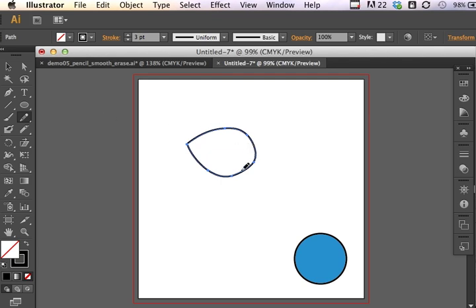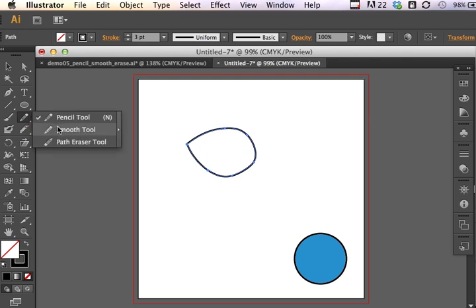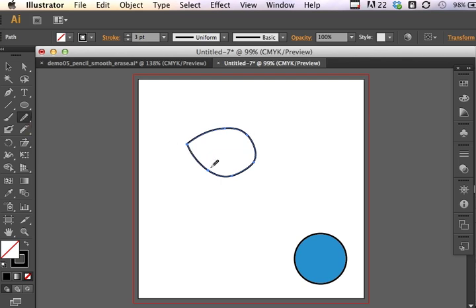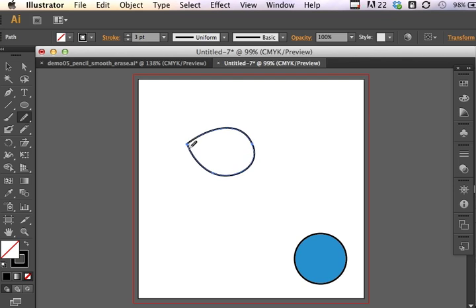I've got this egg here, but I think it could be a little bit smoother. So I can use my Smooth tool and click and drag on some of the areas that I think need to be smoothed out, working with my egg shape. I simply click and drag on the areas until I'm pretty happy with the egg shape.